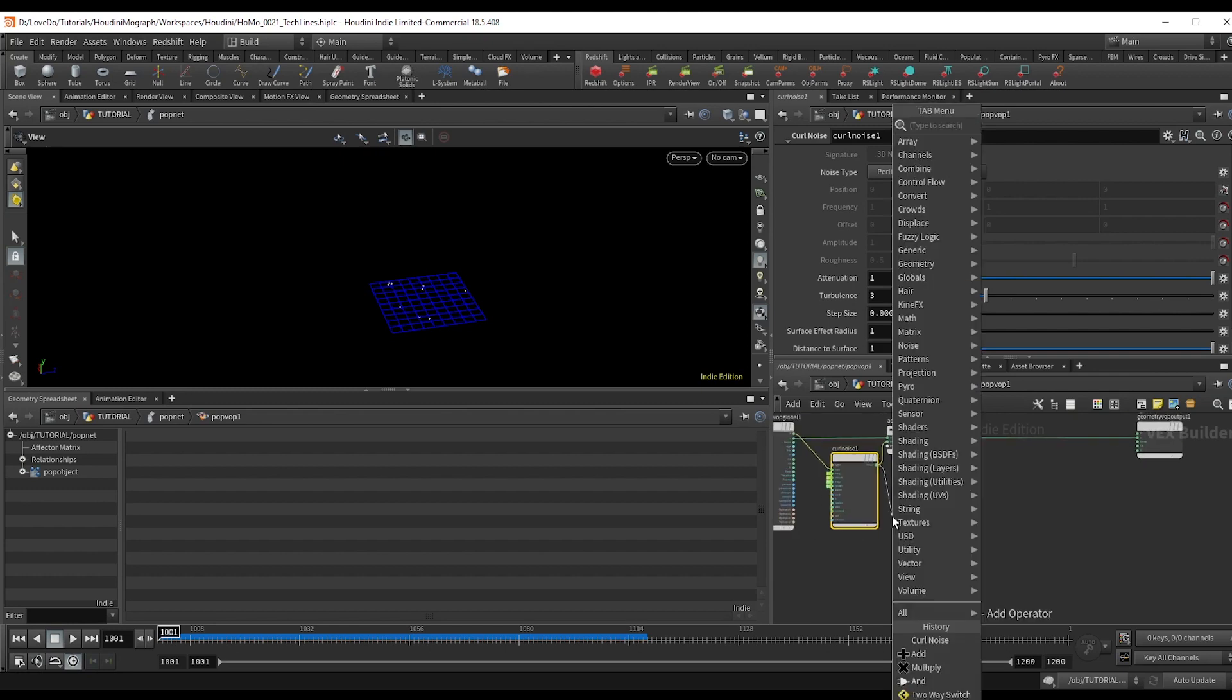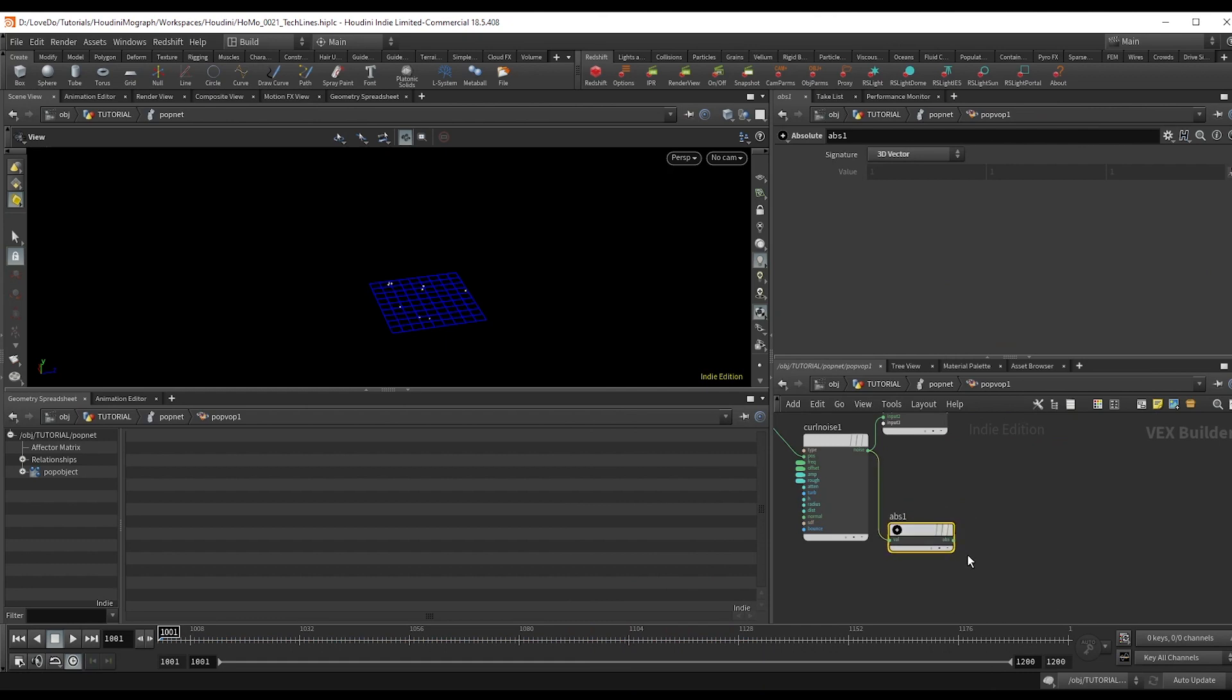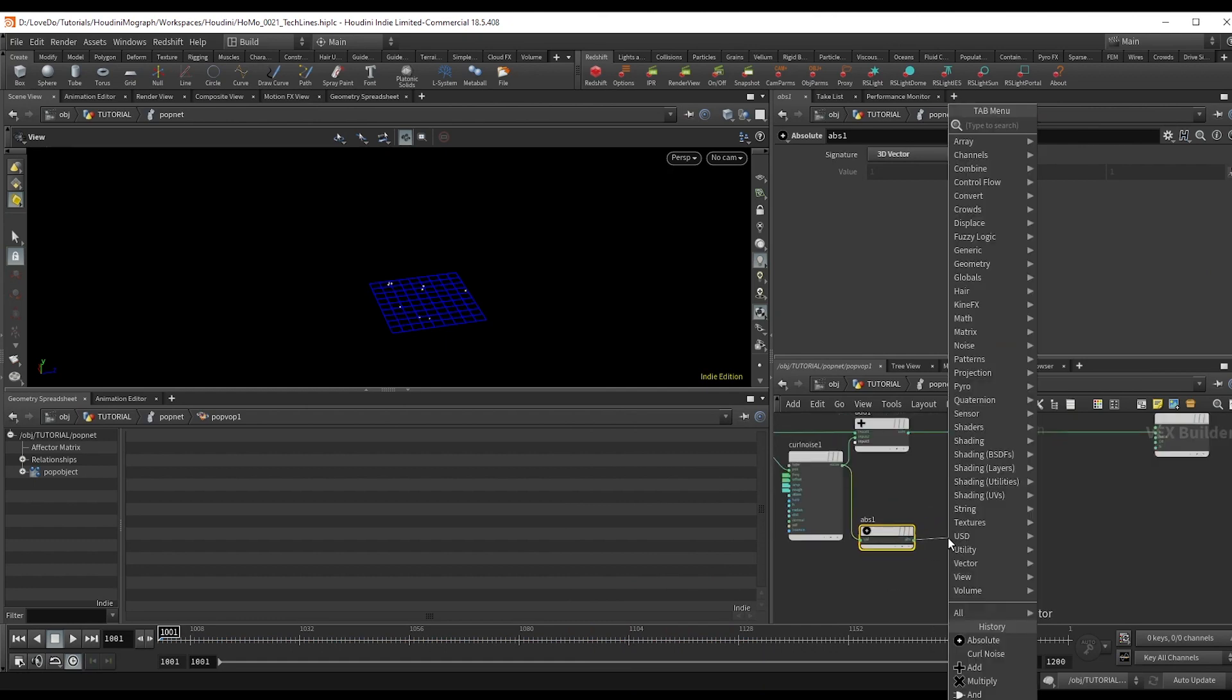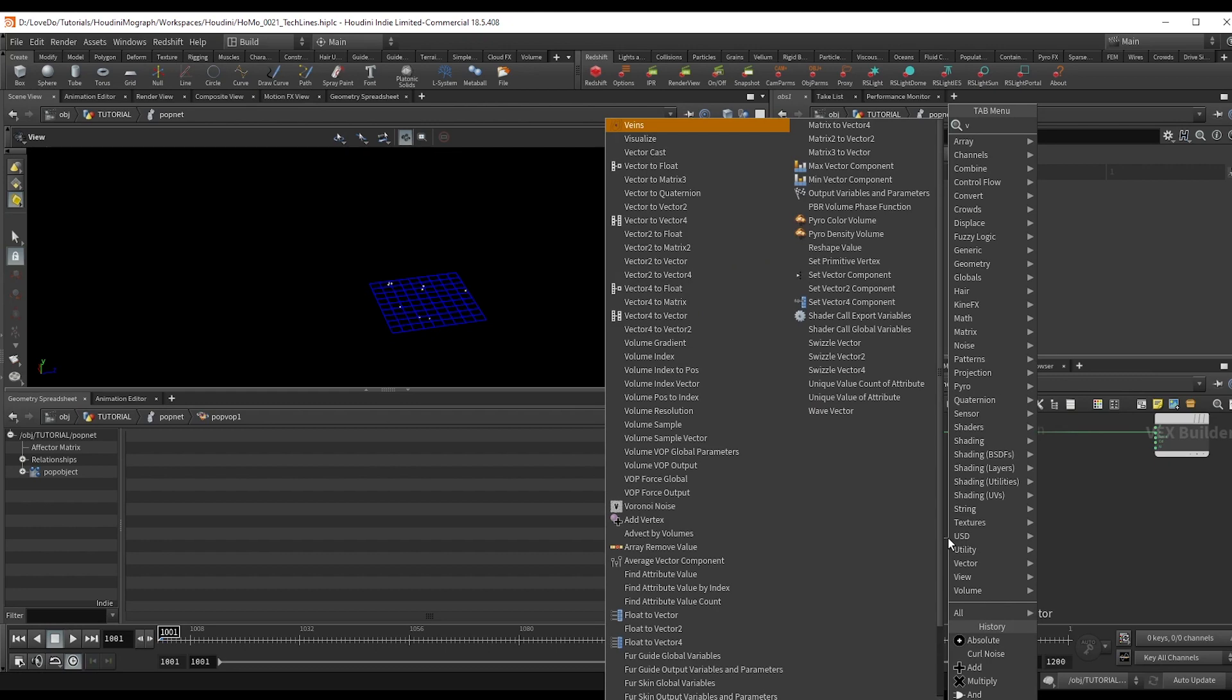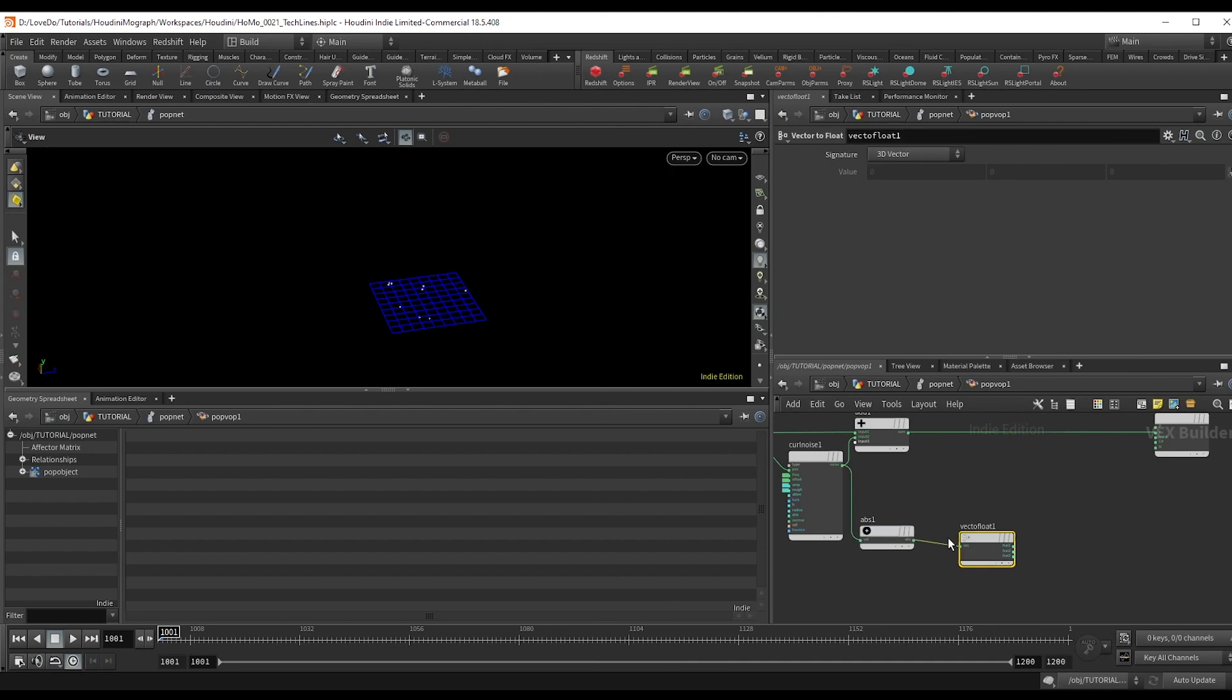First drop an absolute node attached to the noise. This way we can ensure that we get the highest value in negative directions as well. So then we're going to do a vector to float to separate the dimensions out.